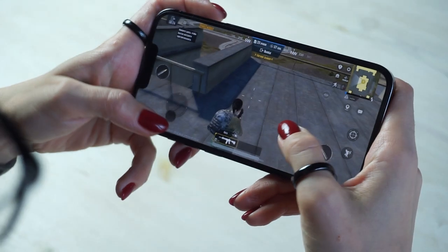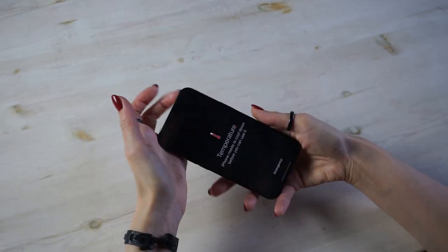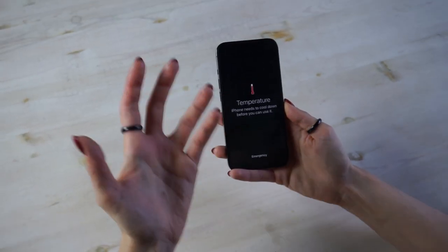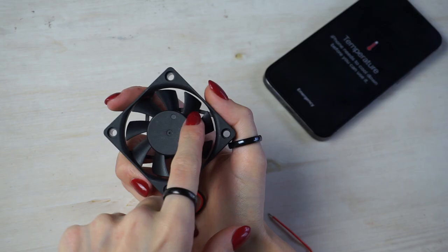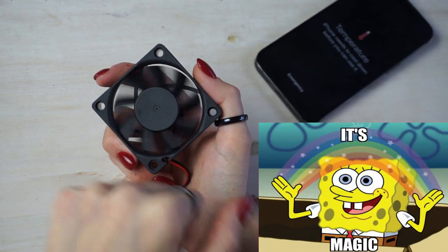Hi guys! Modern games are increasingly loading the hardware of smartphones and sometimes they simply can't cope. Today, in my usual manner, I will try to cope with this problem beautifully with the help of an ordinary cooler and a little bit of magic. Let's go!